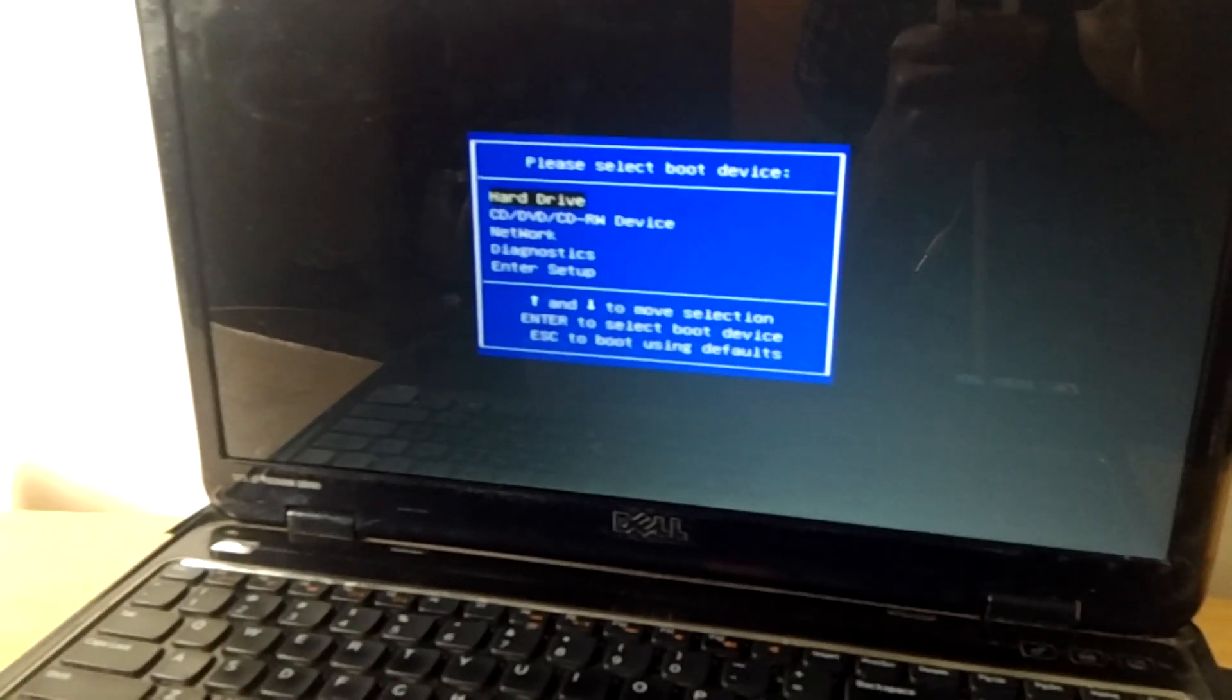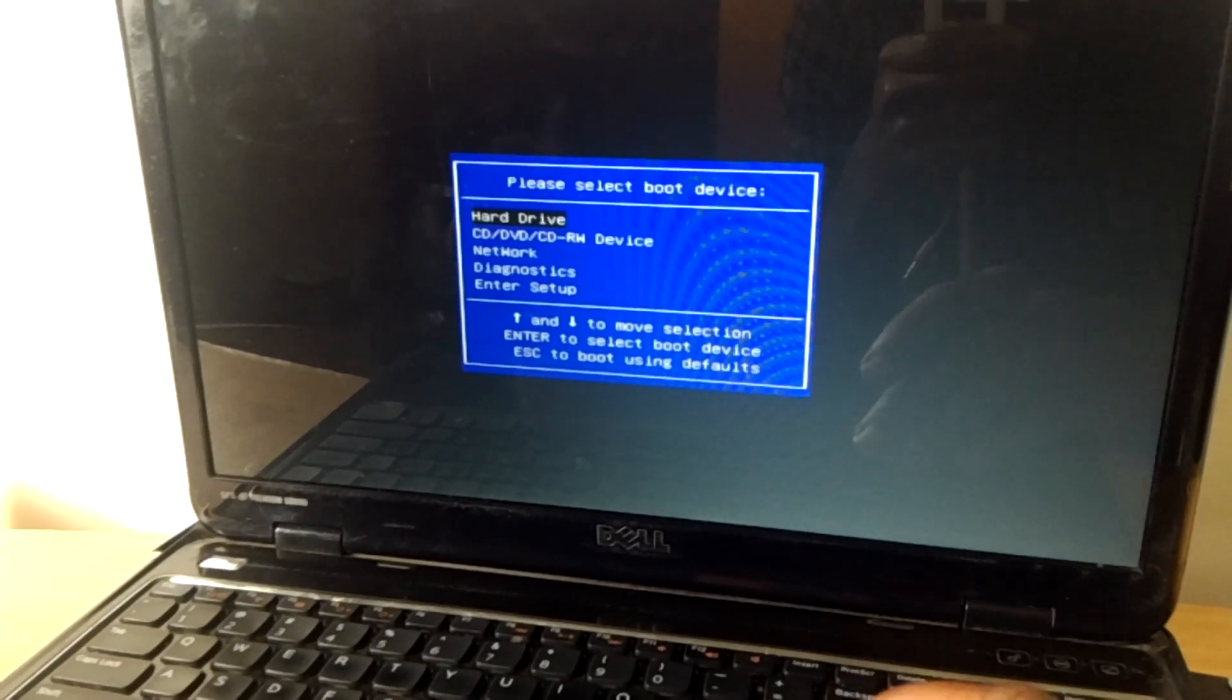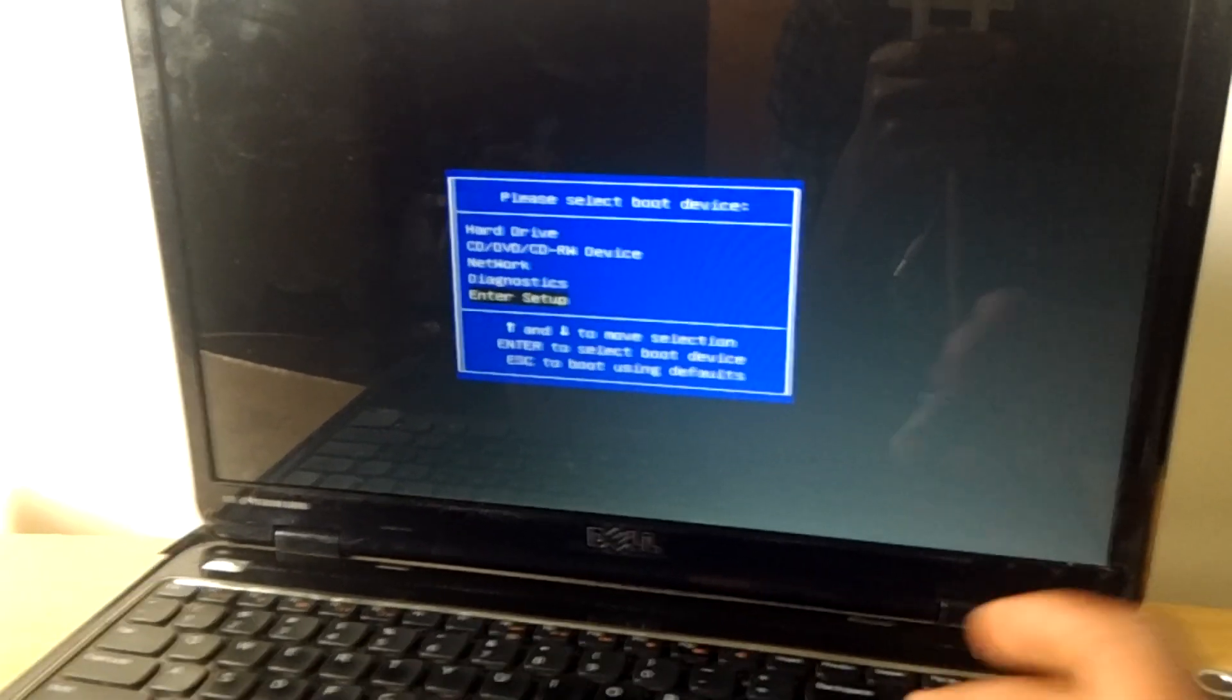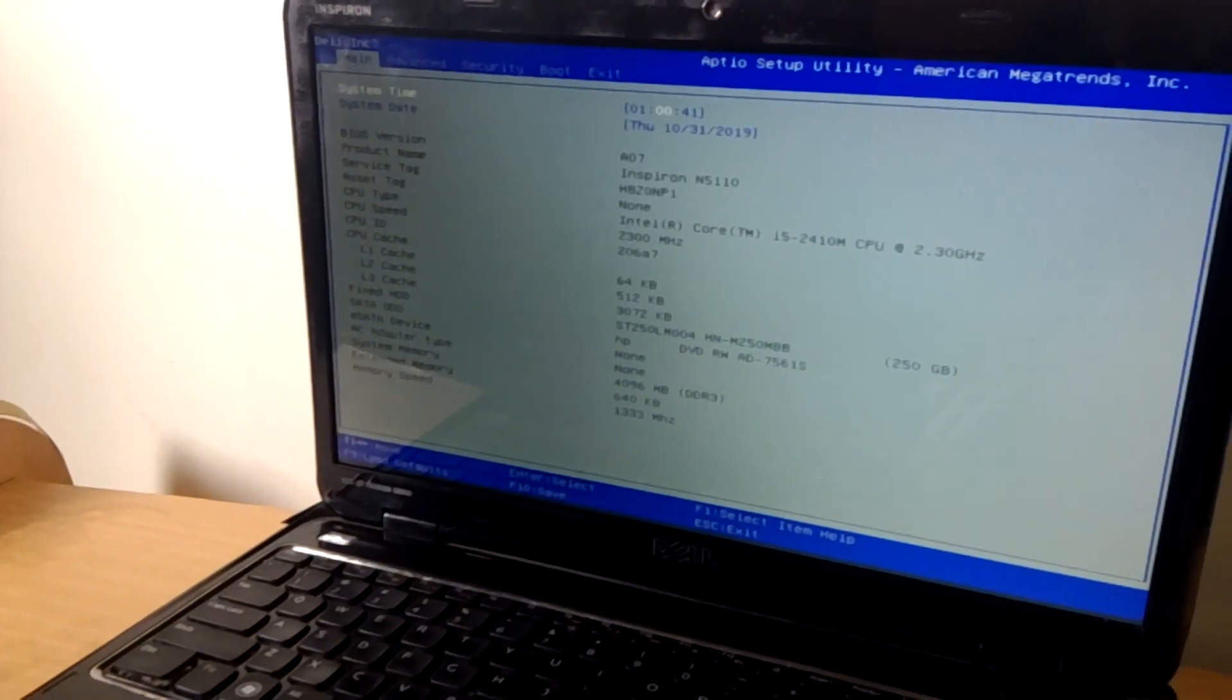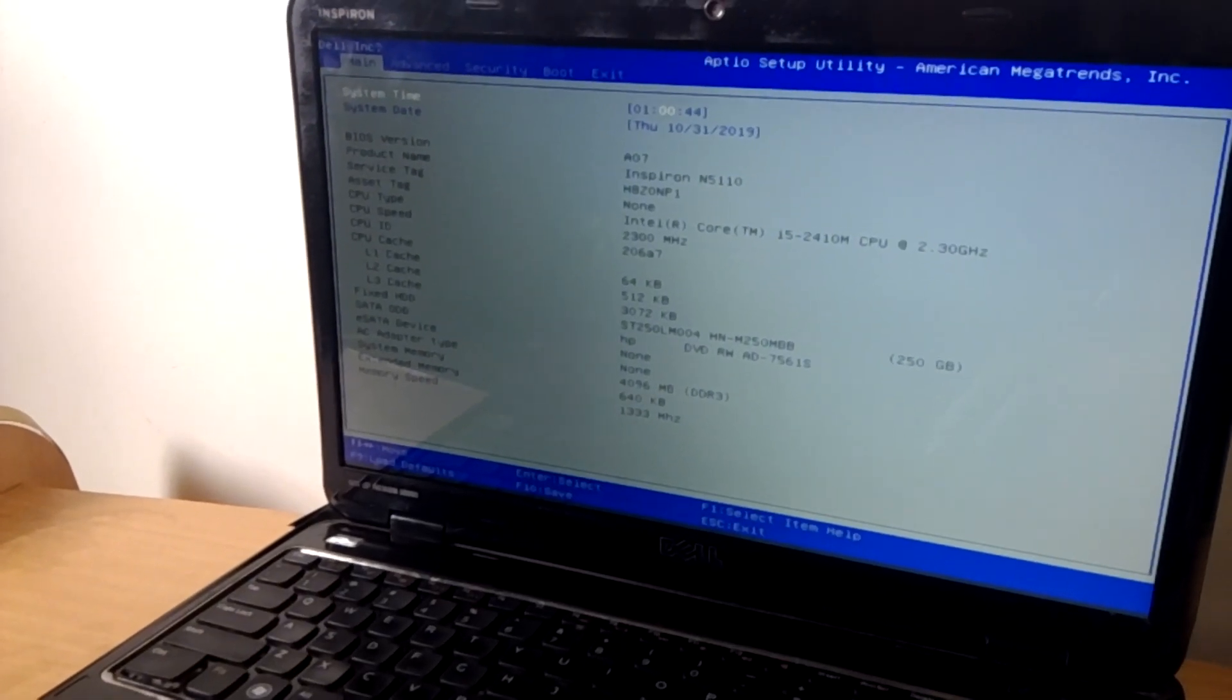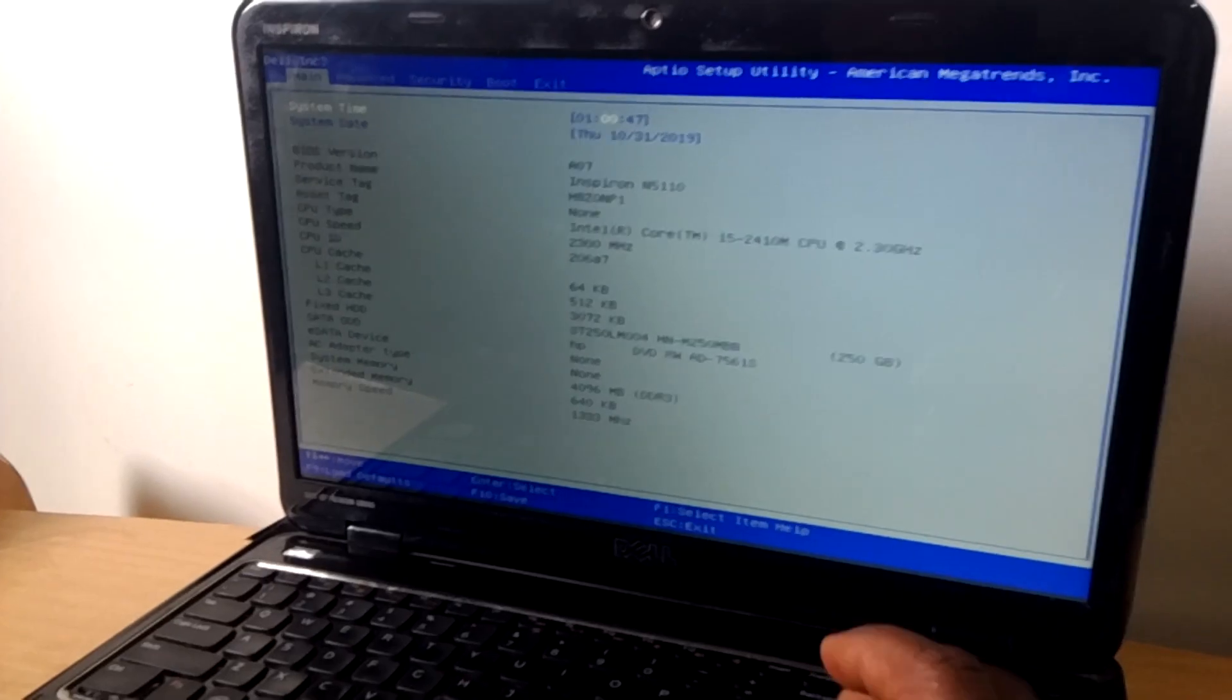So what you're going to do is click the down arrow key so that you can go to the BIOS system. When you reach the BIOS system, I want you to click the arrow to go to the right.